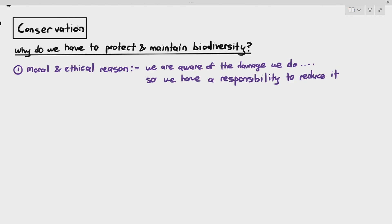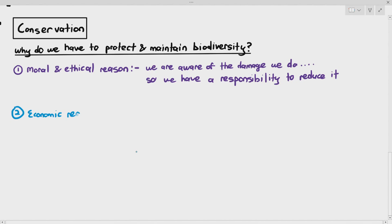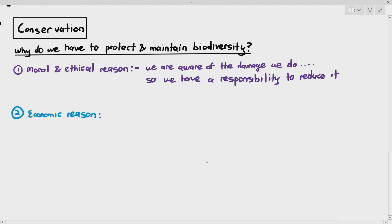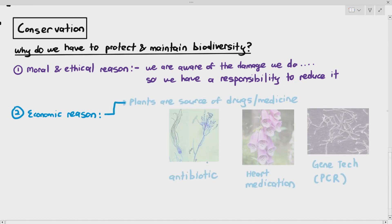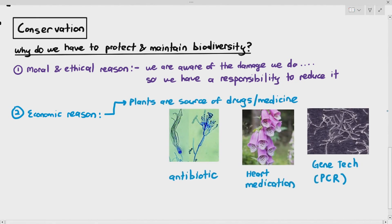The second reason is the economic reason. Plants especially, but many organisms, are a source of drugs, medicine, and gene technology. For example, penicillium is not a plant but a fungi, and it actually produces antibiotics — the penicillin antibiotics.